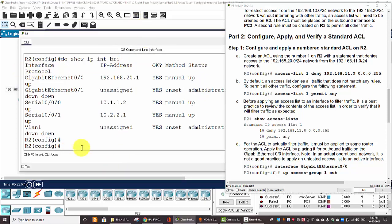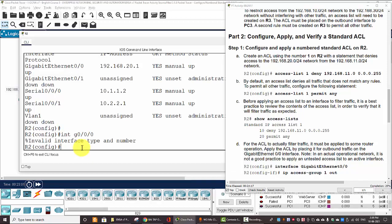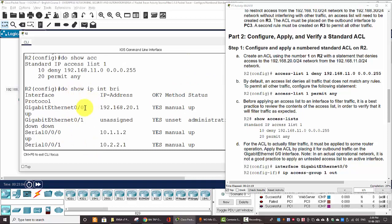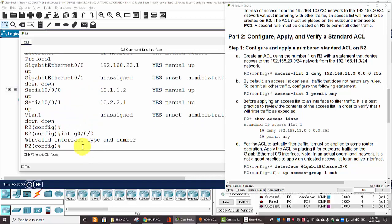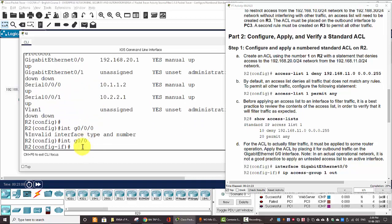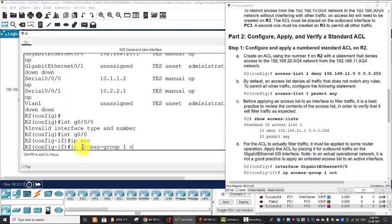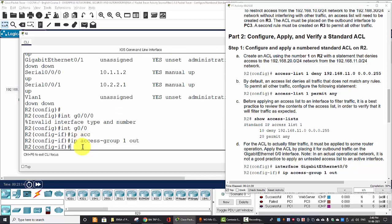Now we'll enter the interface gigabit 0/0/0 and IP access-group one out direction.